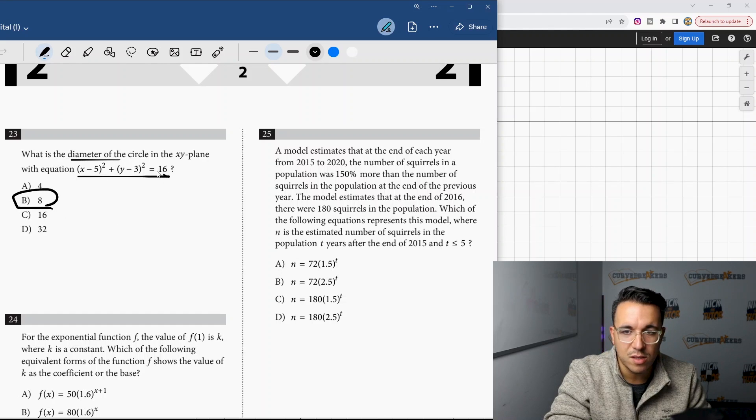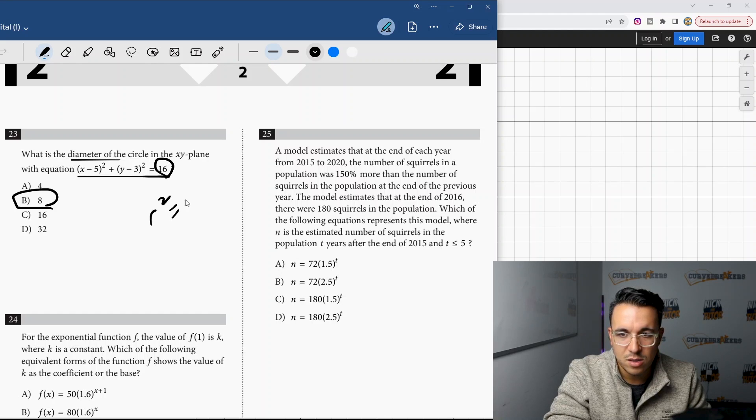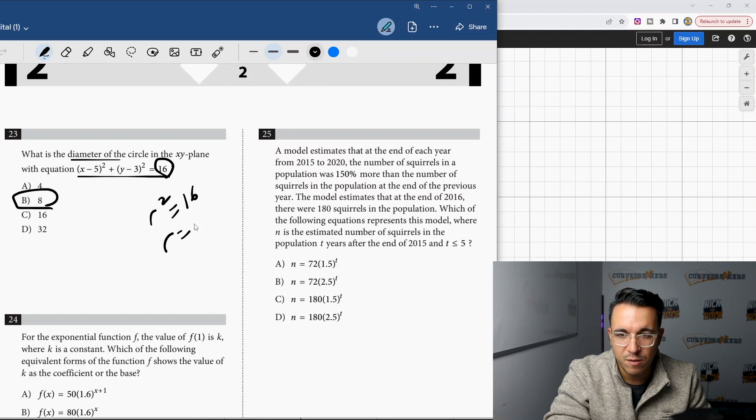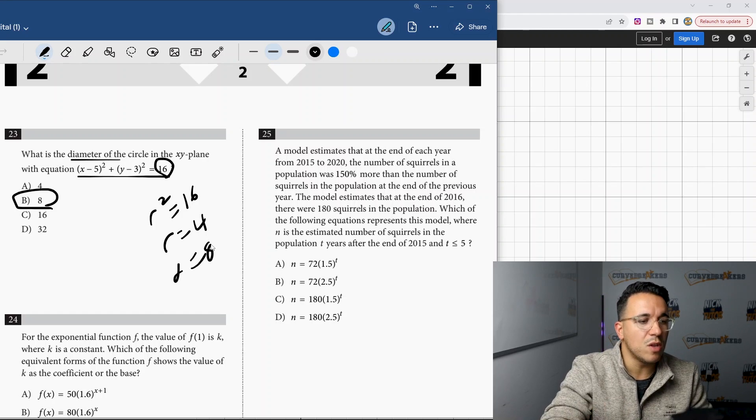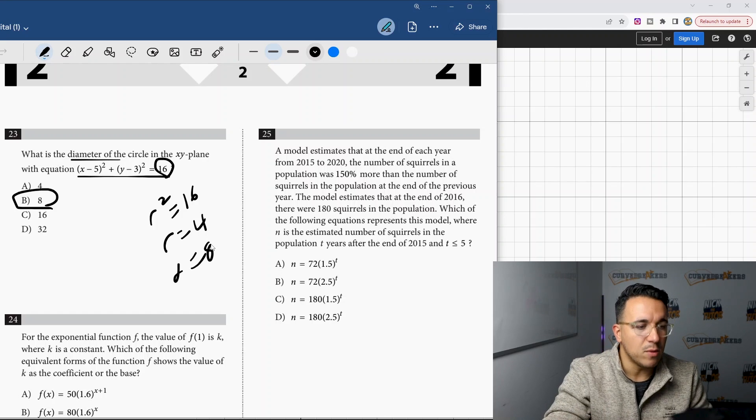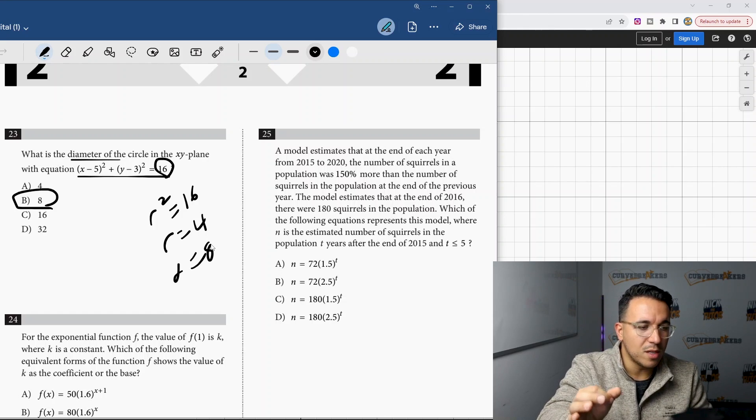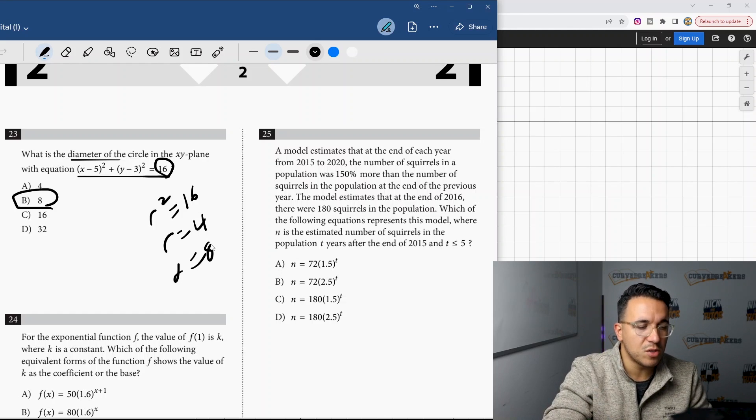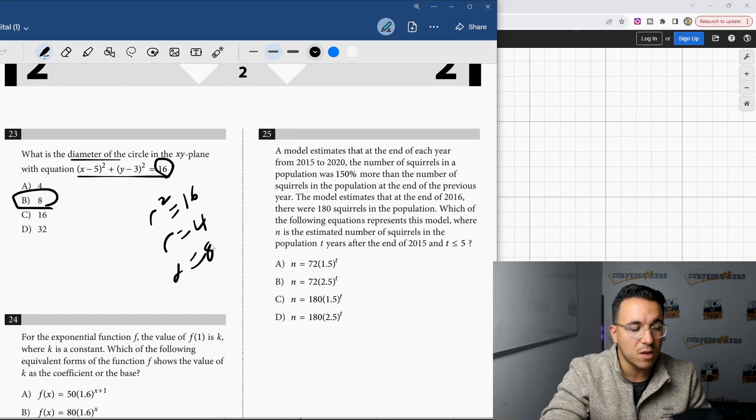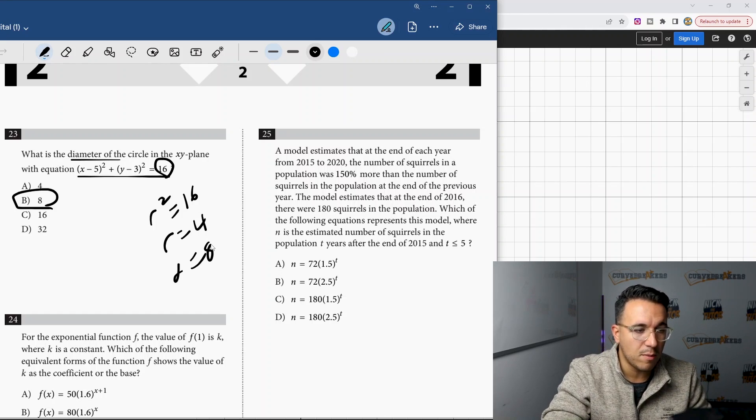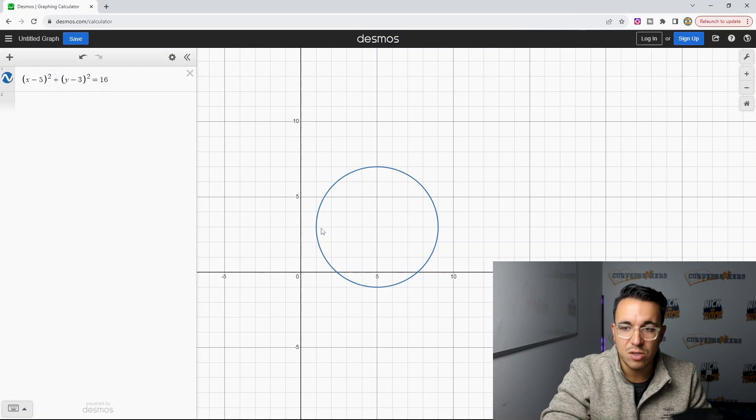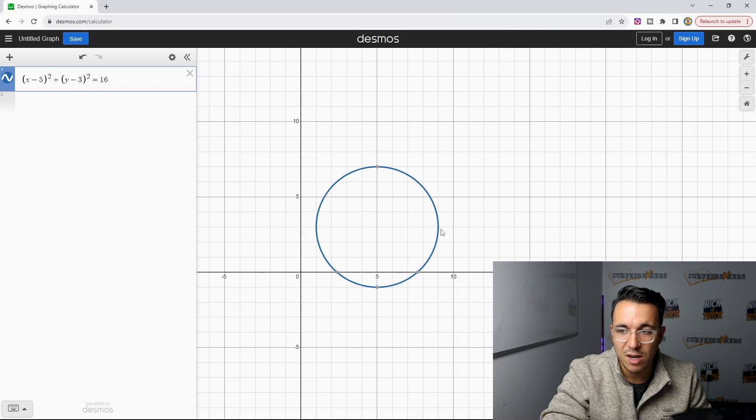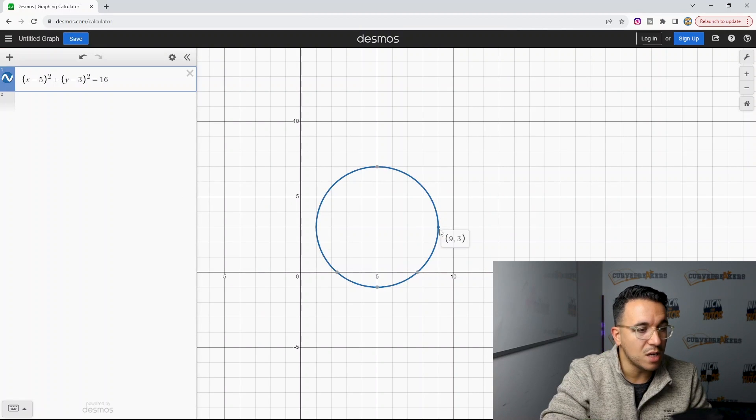Obviously, you can say R squared is 16, so R is 4, and then D is 8. So obviously, you can do this manually. But what Desmos does is for students that aren't so confident in certain problems, it enables you to actually certify your answer as correct by using Desmos.